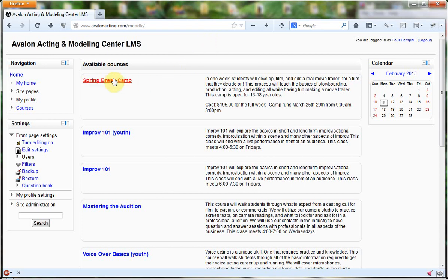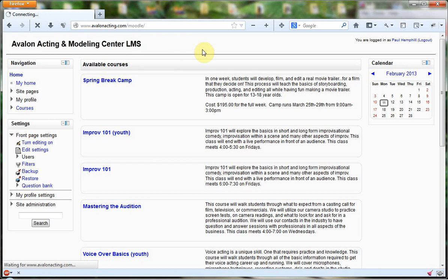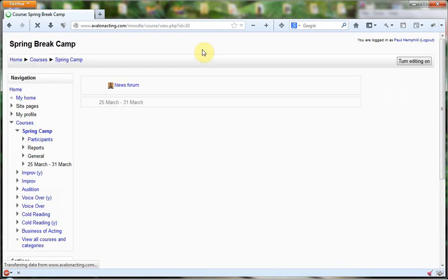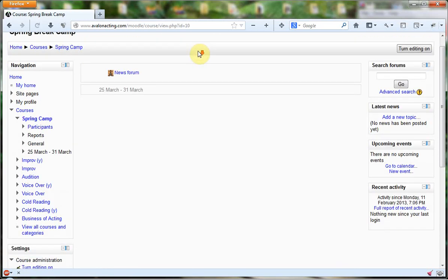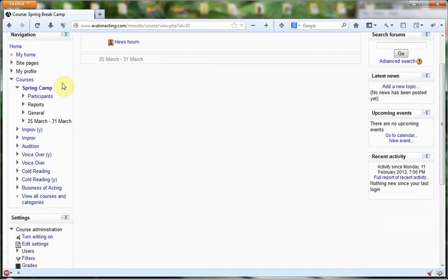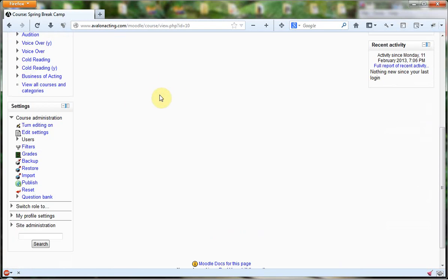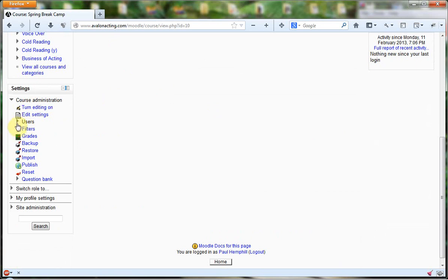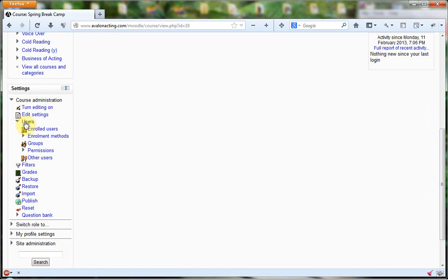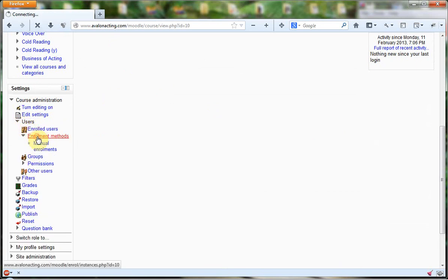I'm going to go into the Spring Break Camp course. Once I'm in the course, I'm going to come over to Settings, expand Users, and then click Enrollment Methods.